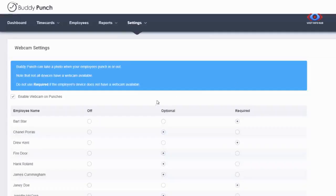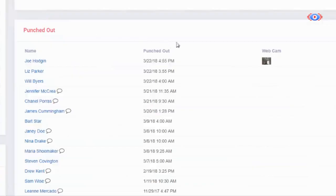Buddy Punch offers webcam integration that allows photos to be taken of your employees on each punch-in and punch-out to make sure that your employees are the ones actually doing the punching. Note that this is an optional feature that can be turned off at any time.